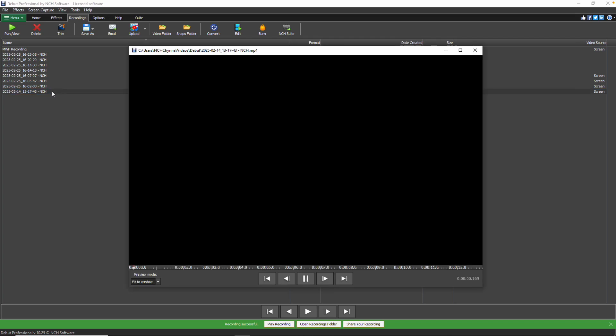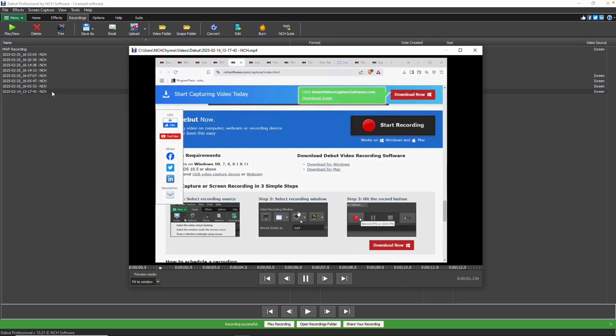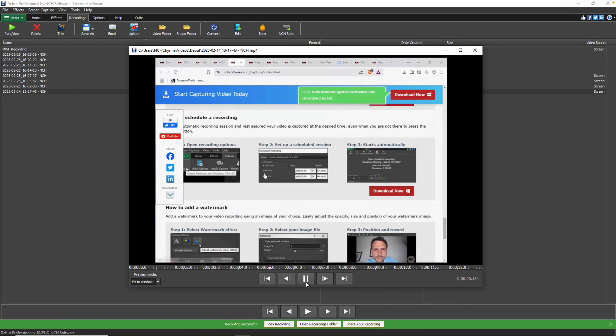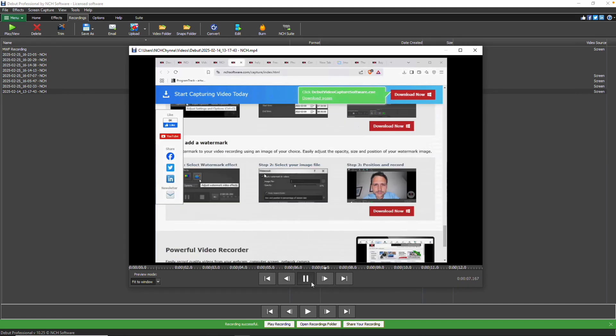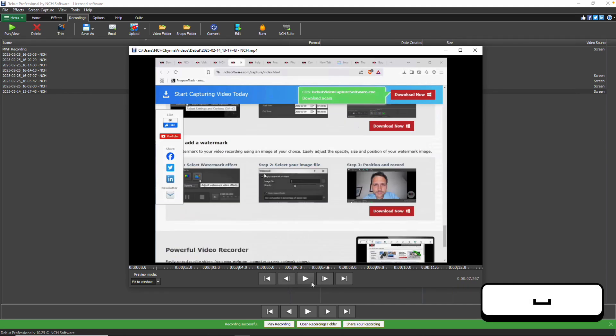The playback window will open, and the selected recording will begin to play. To control playback, you can click the Play Pause button, or press the space bar to toggle between Play and Pause.